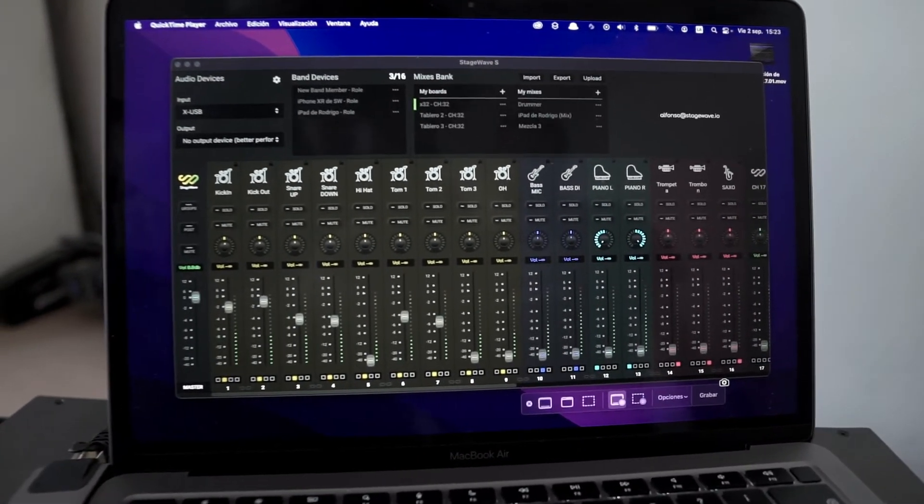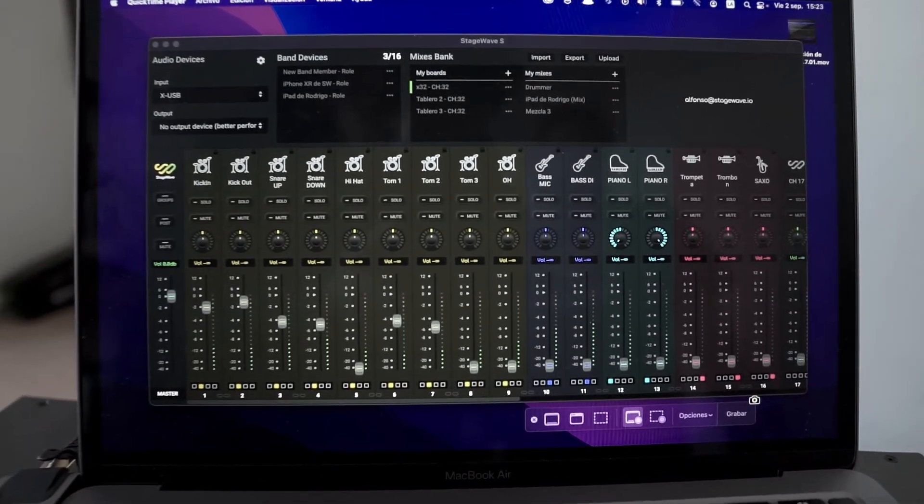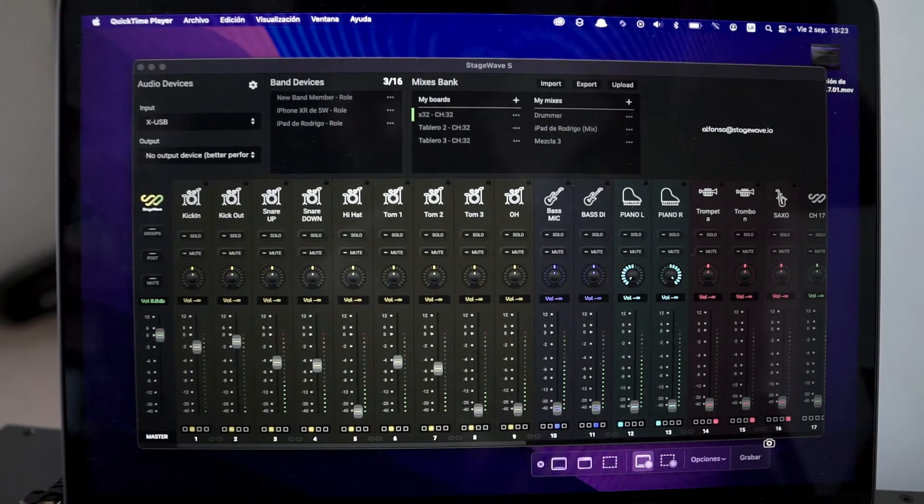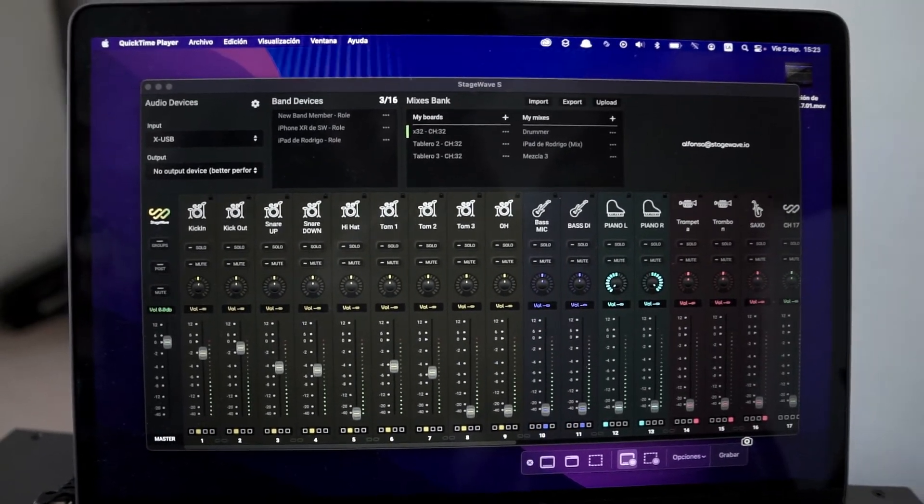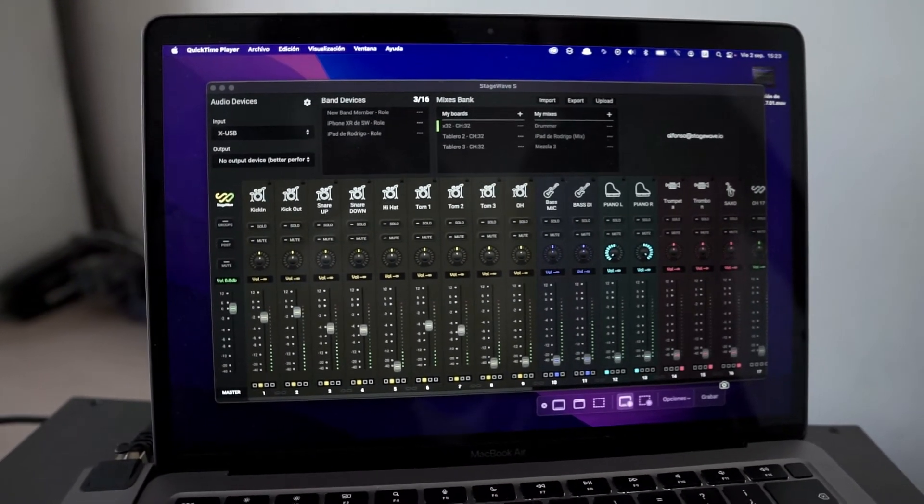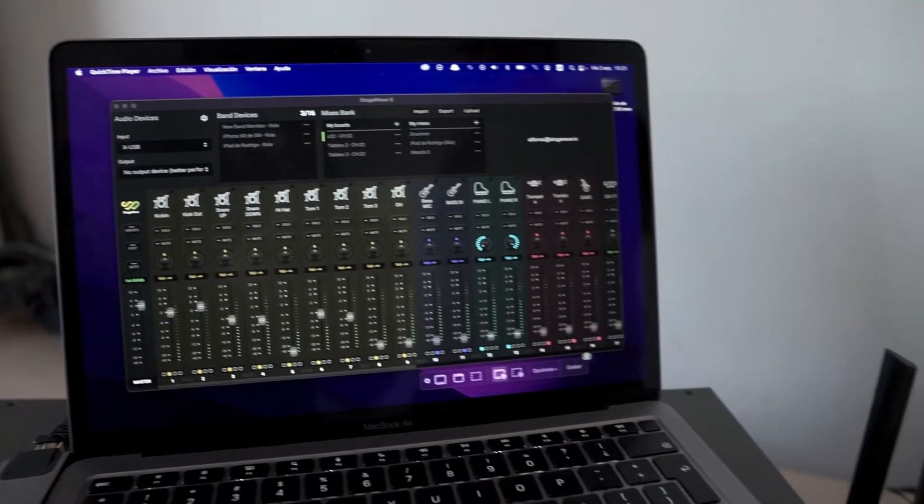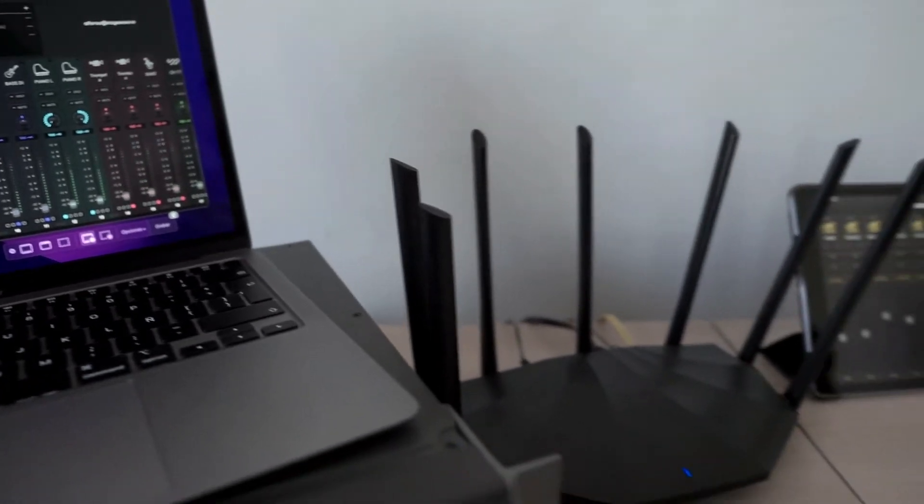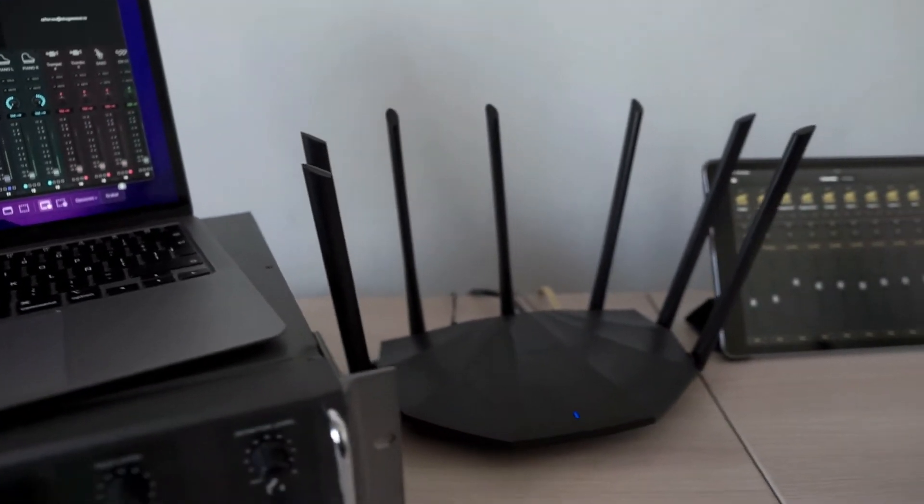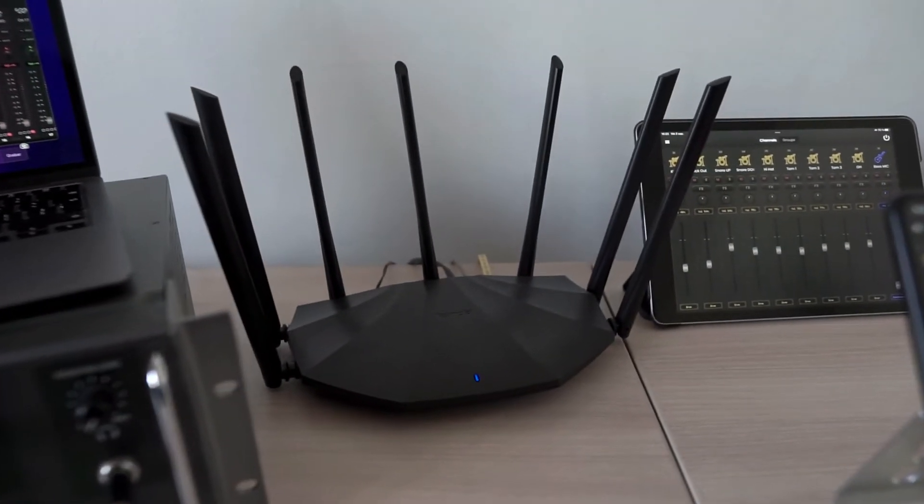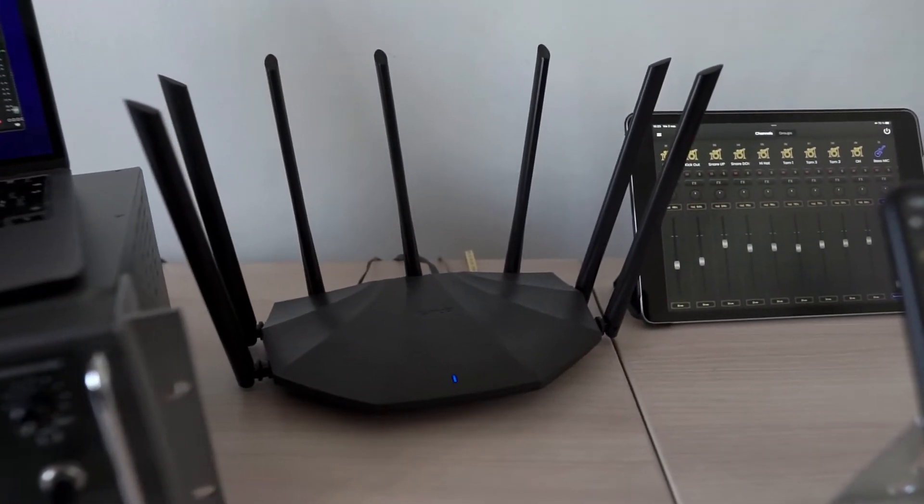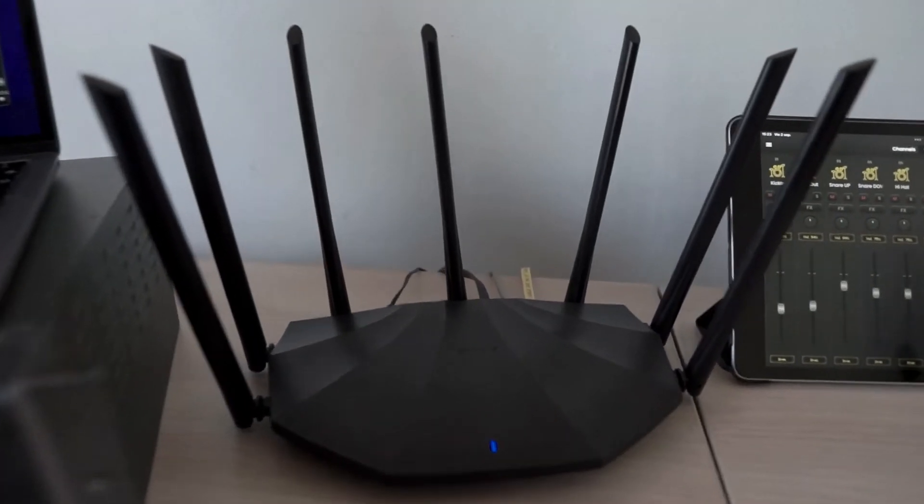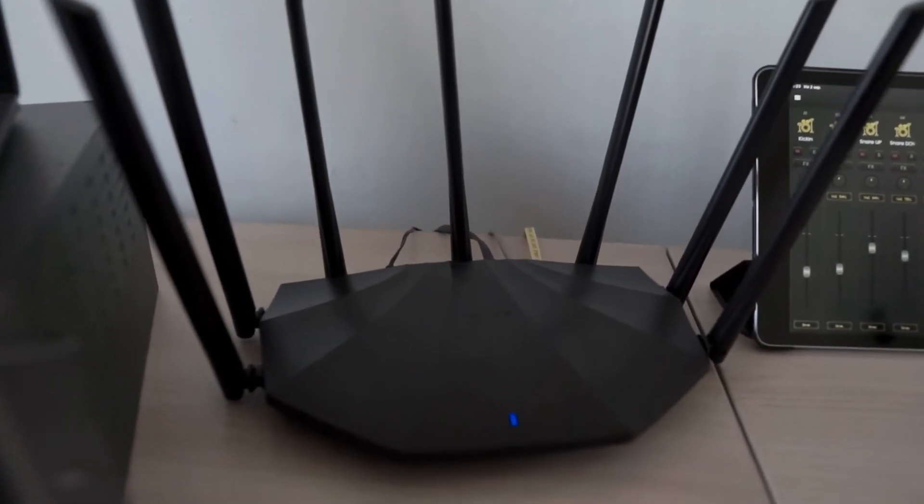This computer is in turn connected by network cable to our router. In this case we are using the Tenda AC23, that is indicated for four phones or wireless devices.